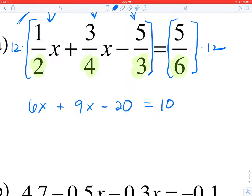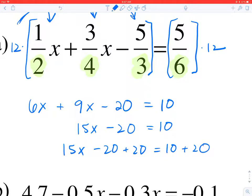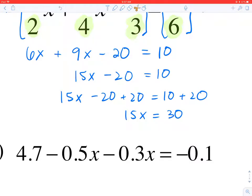Now I have an equation I'd prefer to solve. Combining like terms 6X and 9X gives 15X minus 20 equals 10. Then add 20 to each side, and divide by 15 to finish isolating X on the left-hand side. We get X is equal to 2.